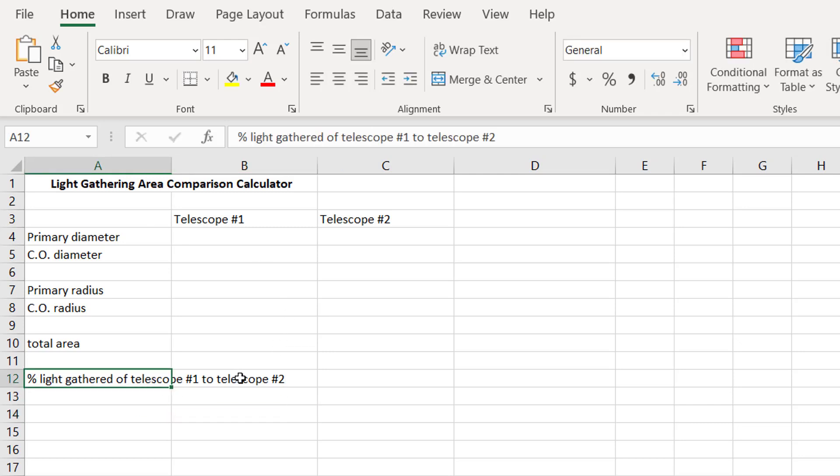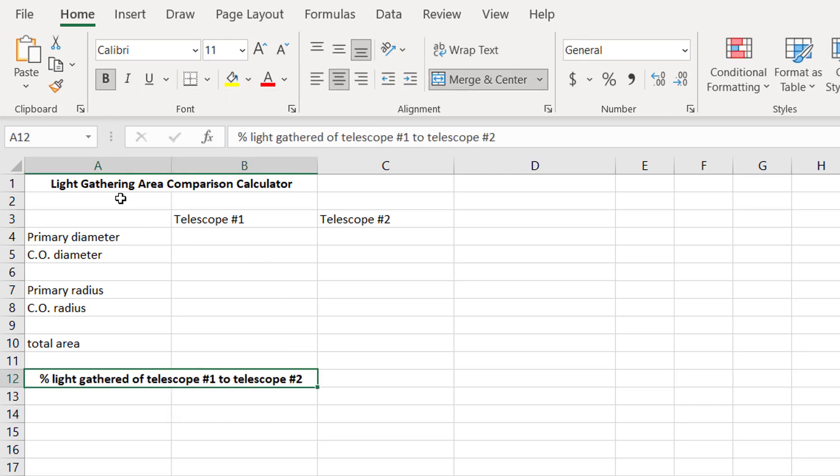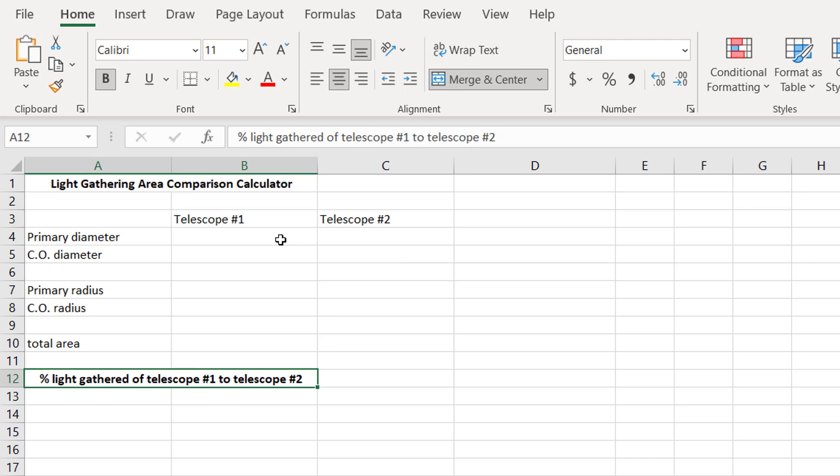So, let's imagine that we want to compare a 14-inch Schmidt-Cassegrain telescope to an 8-inch Schmidt-Cassegrain telescope and see how much more light that 14-inch is going to pull in. So, the primary diameter, you could put this in inches if you want to, that's not a problem as long as you keep the units the same throughout. But I actually prefer the metric system just every day, and for this purpose, I find it to be a little bit more precise.